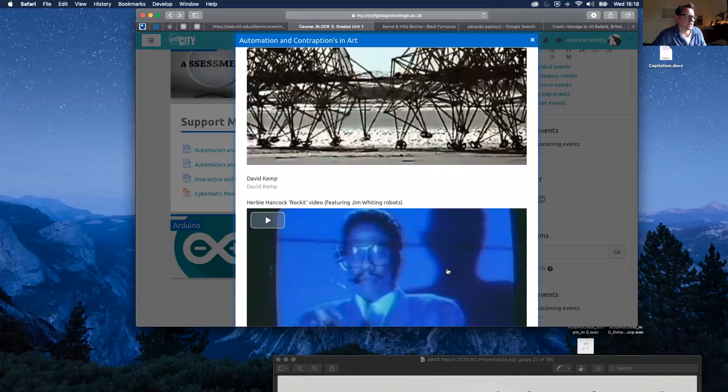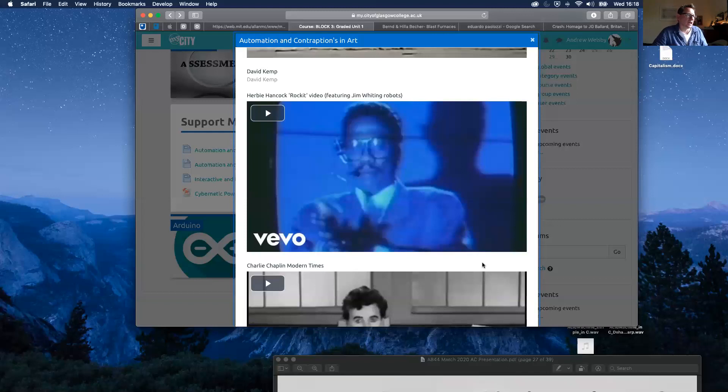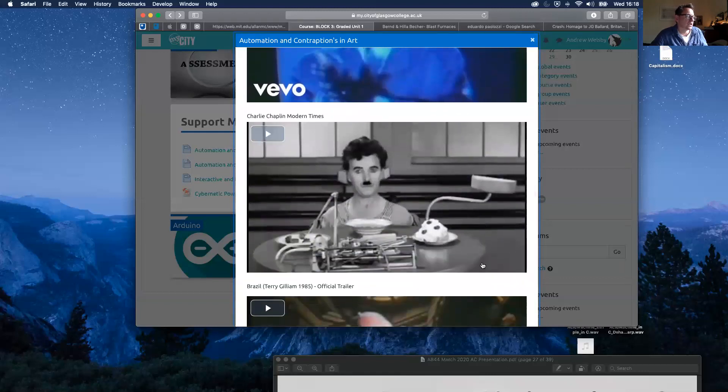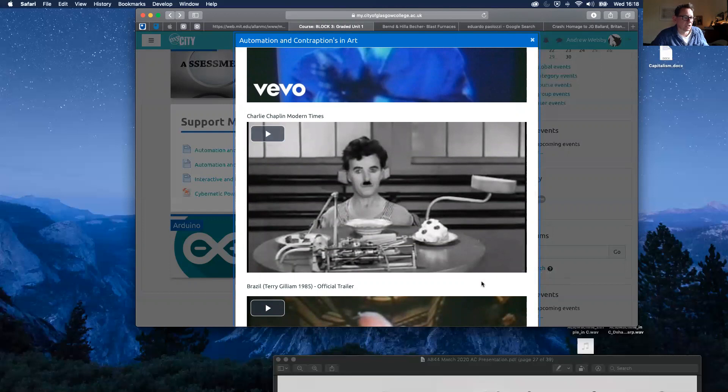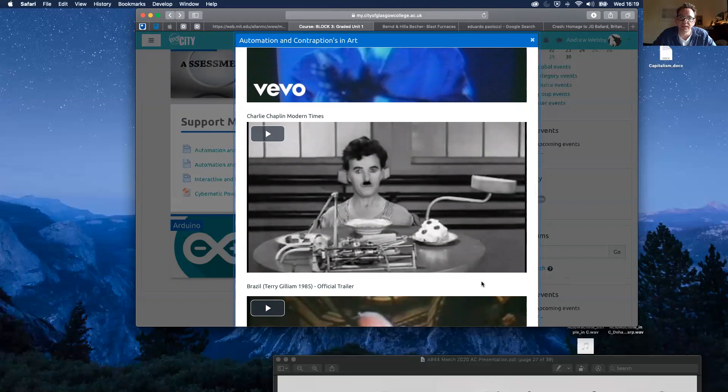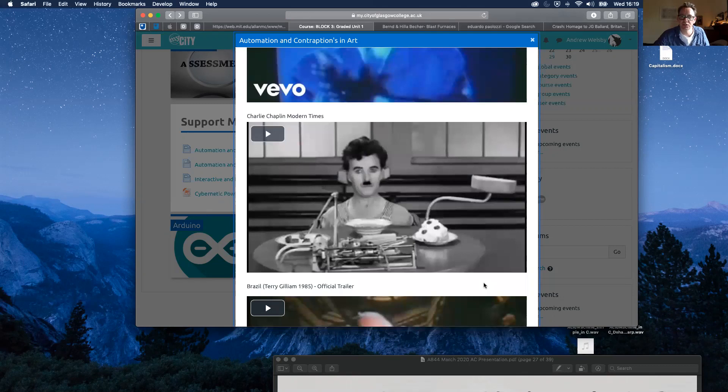We've included some videos here which might be fun for you to watch. We've got Herbie Hancock and Rocket, which is a sort of 80s video which incorporates Tim Whiting robots. We've got Charlie Chaplin, which is a polemical video, a criticism of automation and automation of the workforce. If you haven't watched Modern Times, then you absolutely must click through the link on the VLE page and watch that. It's searingly damning of capitalist short-cutting in ways to try and exploit labor.